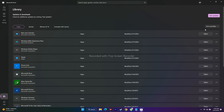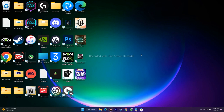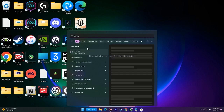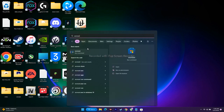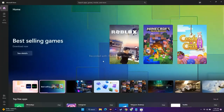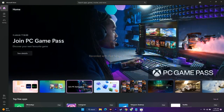The next step is to run the WSReset command. Search for 'wsreset' in the Start menu and open it. This will reset the Microsoft Store and reopen it automatically. Once it's done, go back to the Xbox app and try to play Atomic Heart.